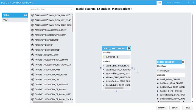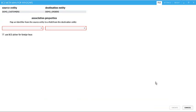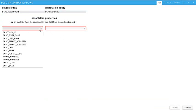So using BCS Metaman, I can simply drag and drop an association between my two external content types and set the primary and foreign keys, which in this case is the customer ID.